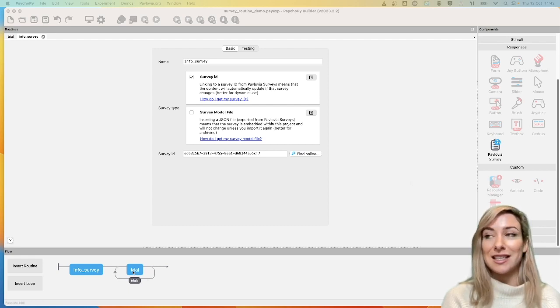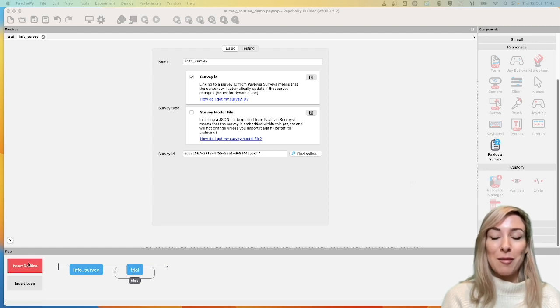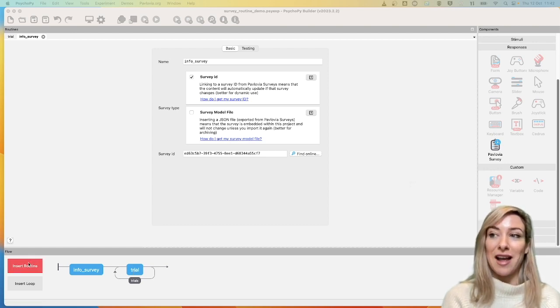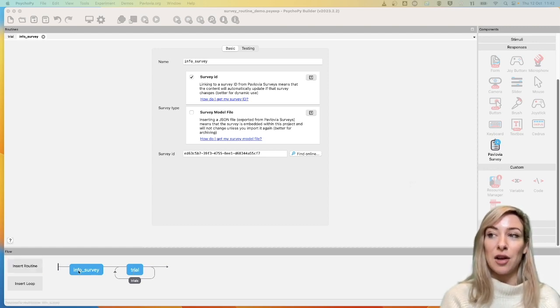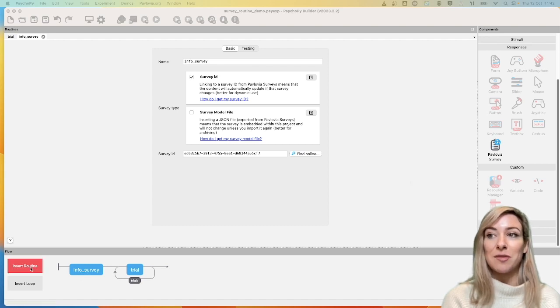In this case, it's a simple reaction time experiment. So what I'm going to show you is a quick tip for how you can look at all the responses that were given to your survey within your experiment.